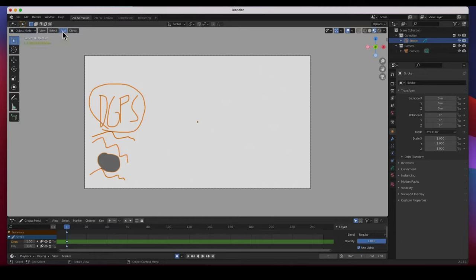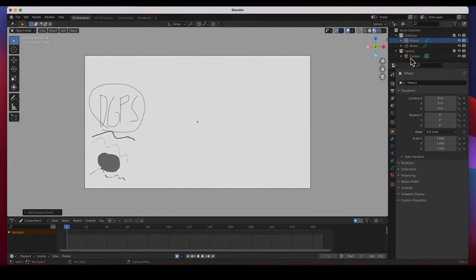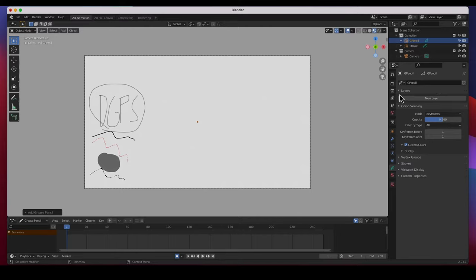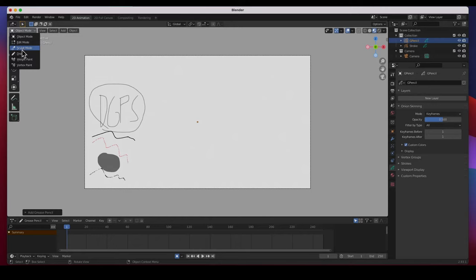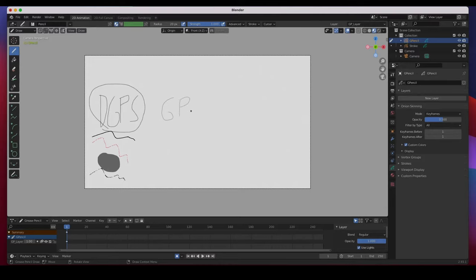To add a grease pencil object you have to be in object mode. So let's go to object mode, then Add, and let's start with a grease pencil blank. Obviously there's nothing in there. This is the grease pencil blank — we don't have any materials, nothing, and we don't have any layers either. It is completely blank. Nothing is provided for you.